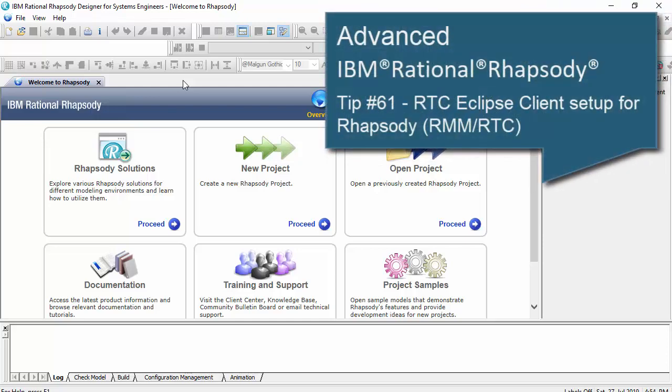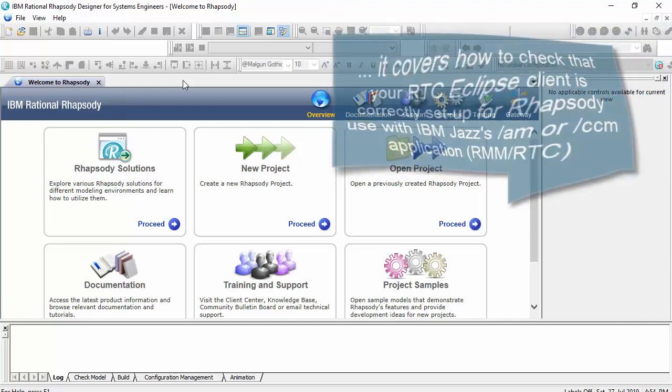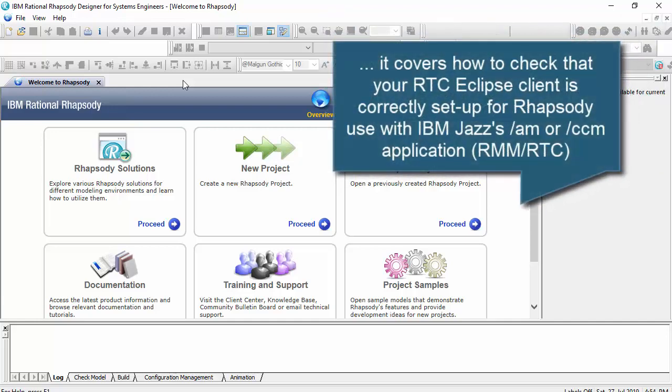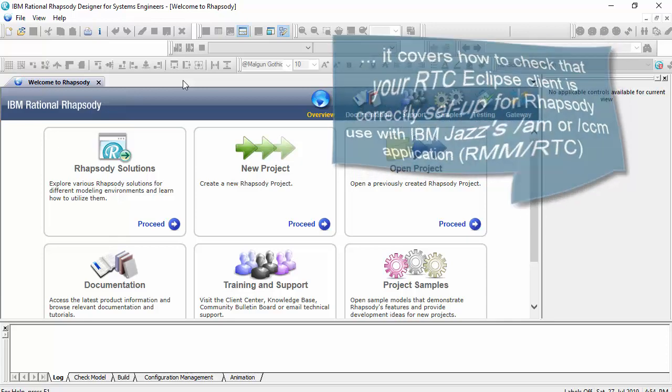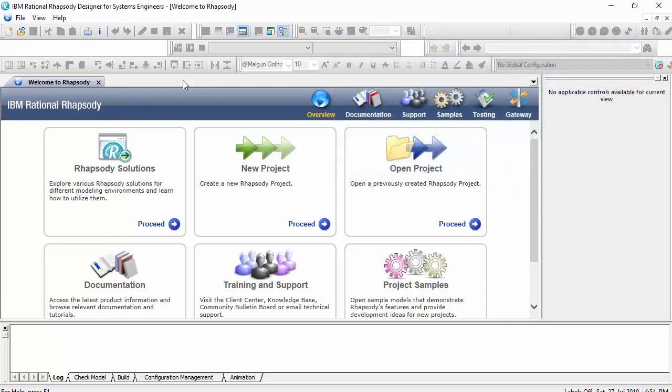One of the questions I had recently in training related to how Rhapsody talks with RTC, or the Rhapsody Model Management application, through the RTC Eclipse client, and in particular how to set up that Eclipse client correctly. In this video I'm going to show you quickly how we can check whether our RTC client is set up correctly to talk to Rhapsody.